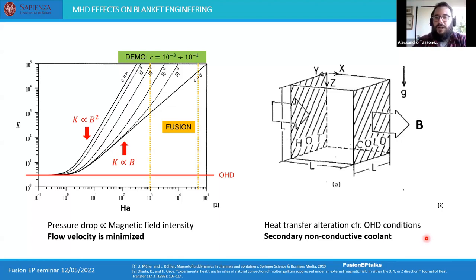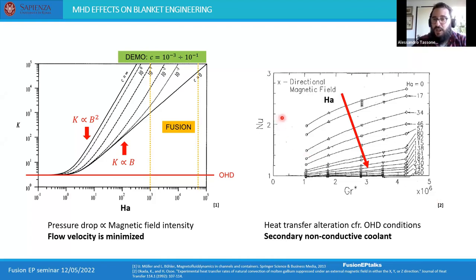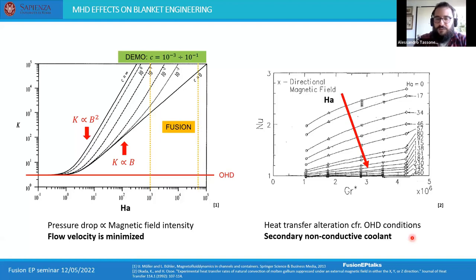Another consequence of flow laminarization is its impact on heat and mass transport. In a natural convection case with a differentially heated cubic cavity, applying a magnetic field causes suppression of the convective motion and a strong dampening of the Nusselt number — effectively reducing the heat transfer coefficient. This means we can expect heat transfer coefficients to be much smaller under magnetohydrodynamic conditions compared to ordinary hydrodynamic conditions. For this reason, several blanket concepts use a secondary non-conductive coolant to remove volumetric heating from neutron bombardment.